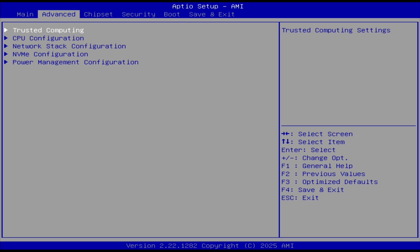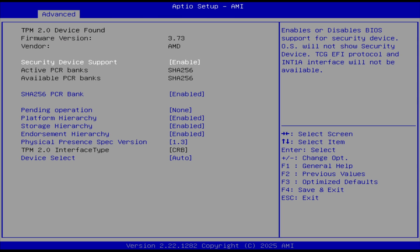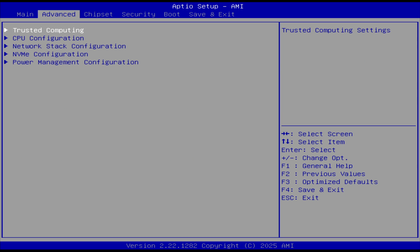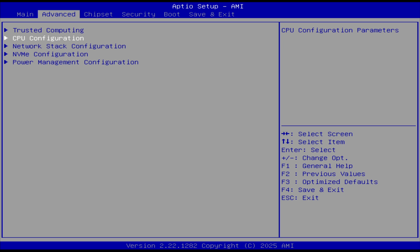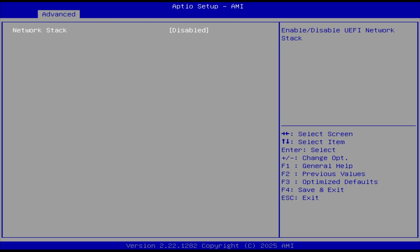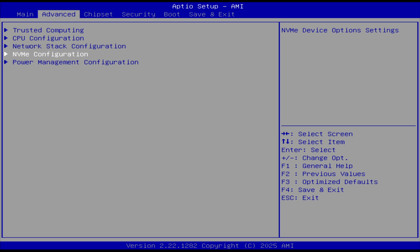Oh, let's see. Oh, wow, we have full control over the TPM. Unusual today. Well, I wouldn't say full control, but we have more control than you normally get. That's good. Hyperthreading is enabled. SVM is enabled. So, I could use this as a virtual machine host. Network stack. That's for UEFI network.